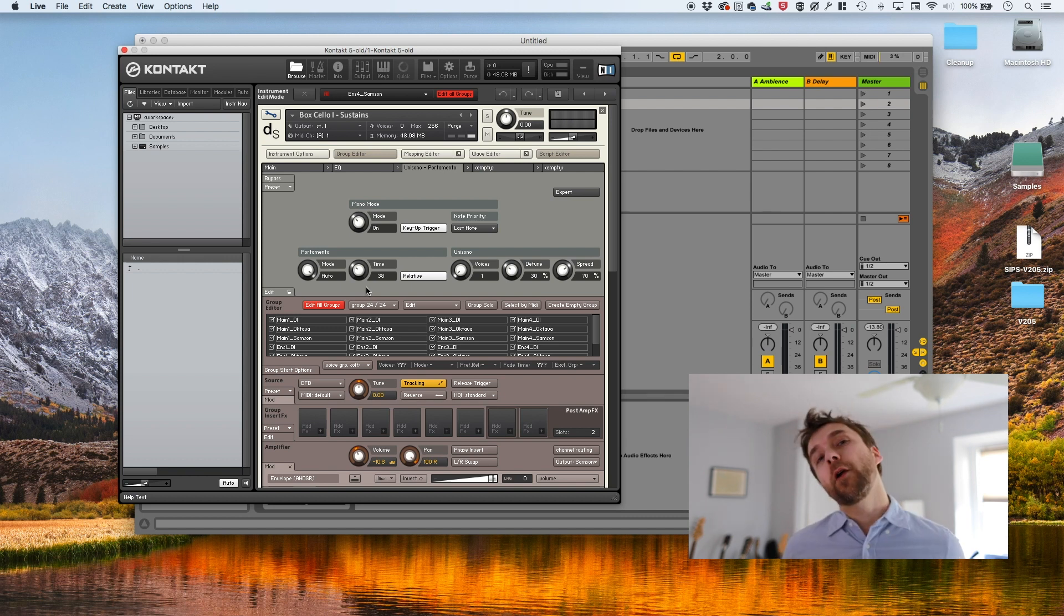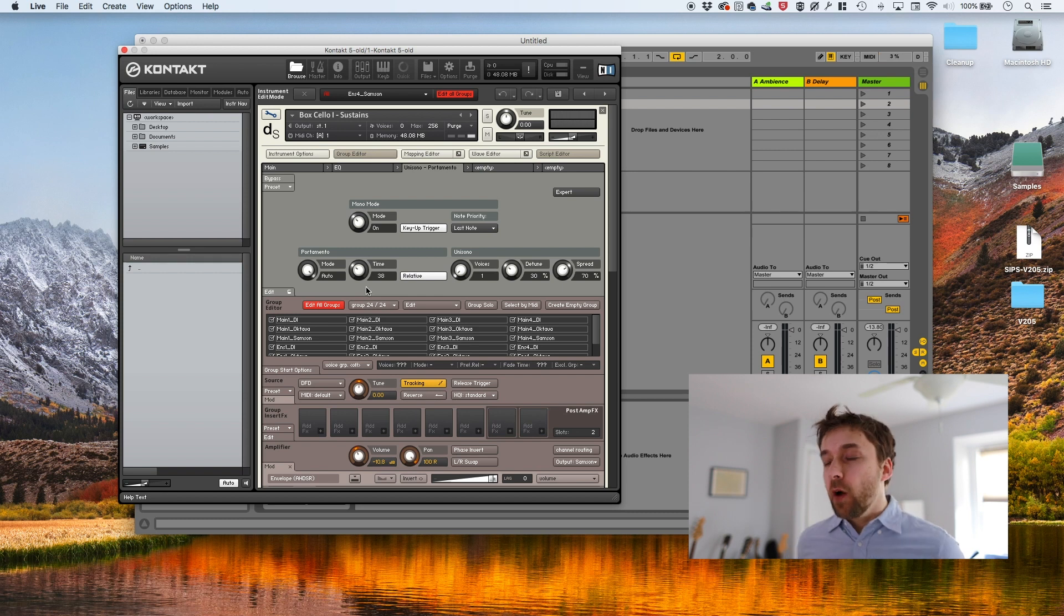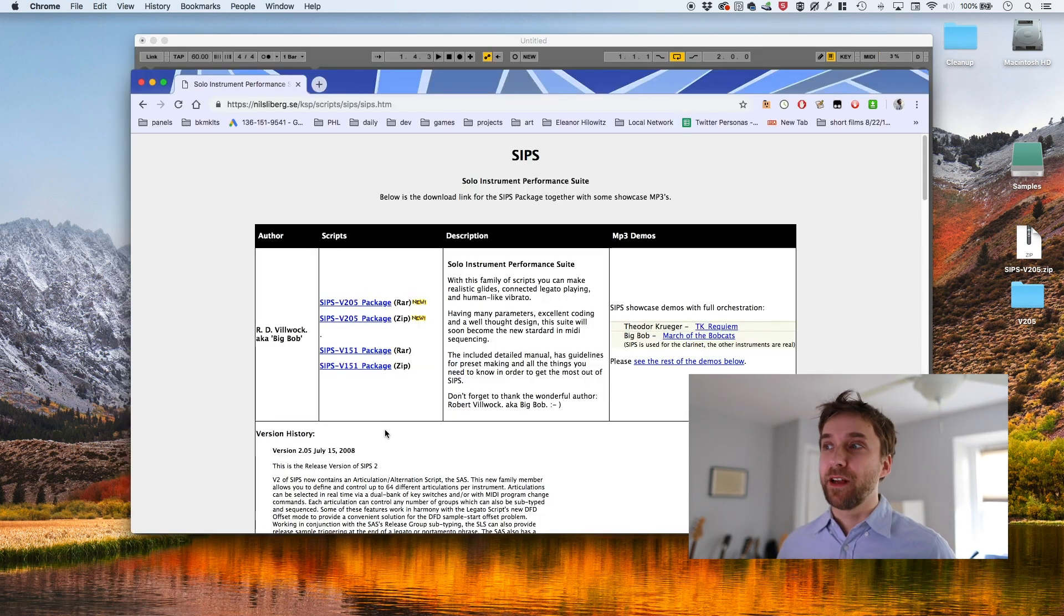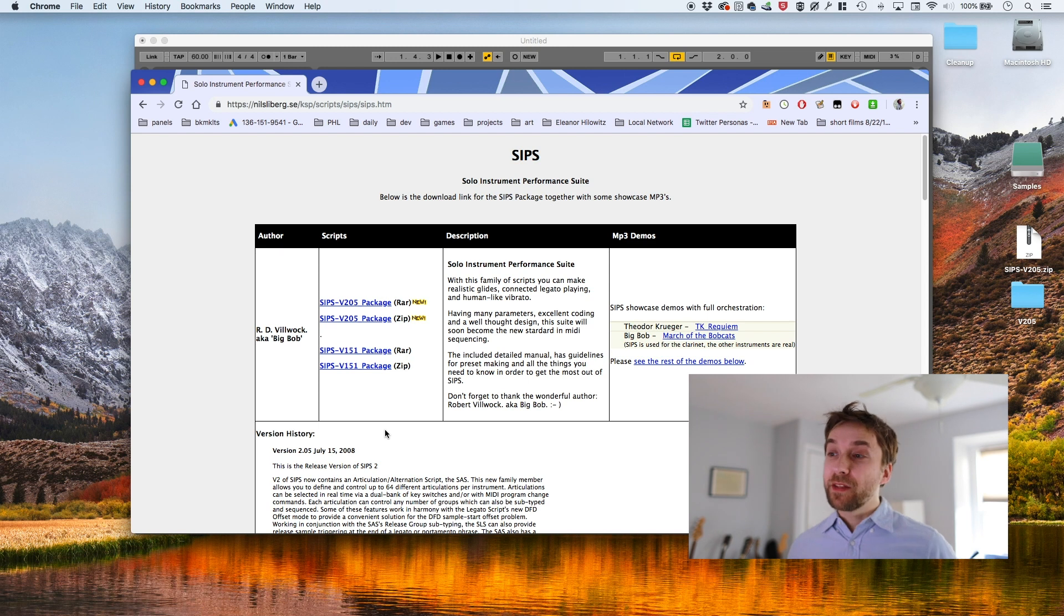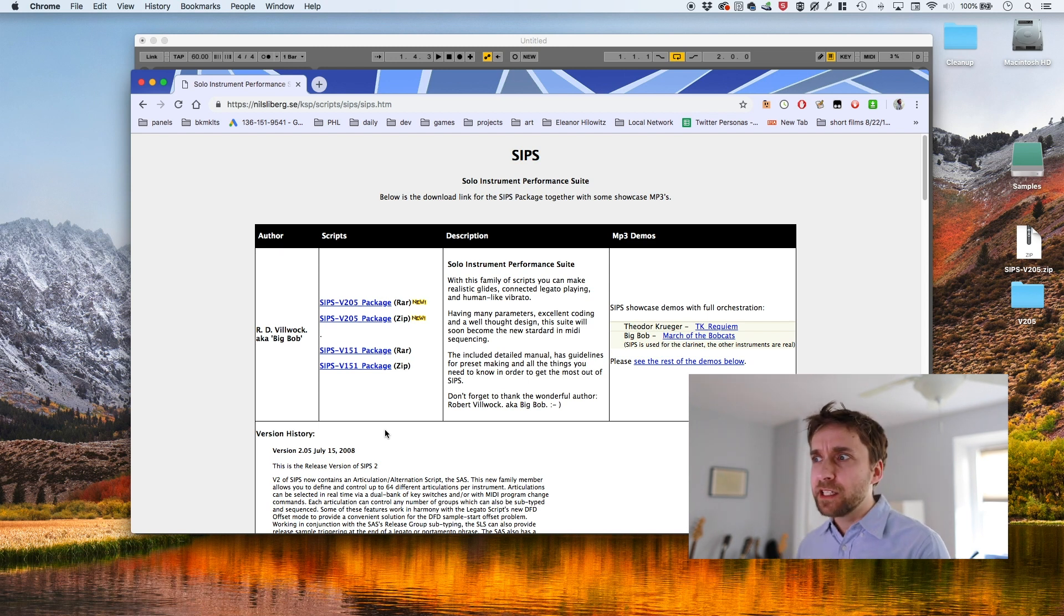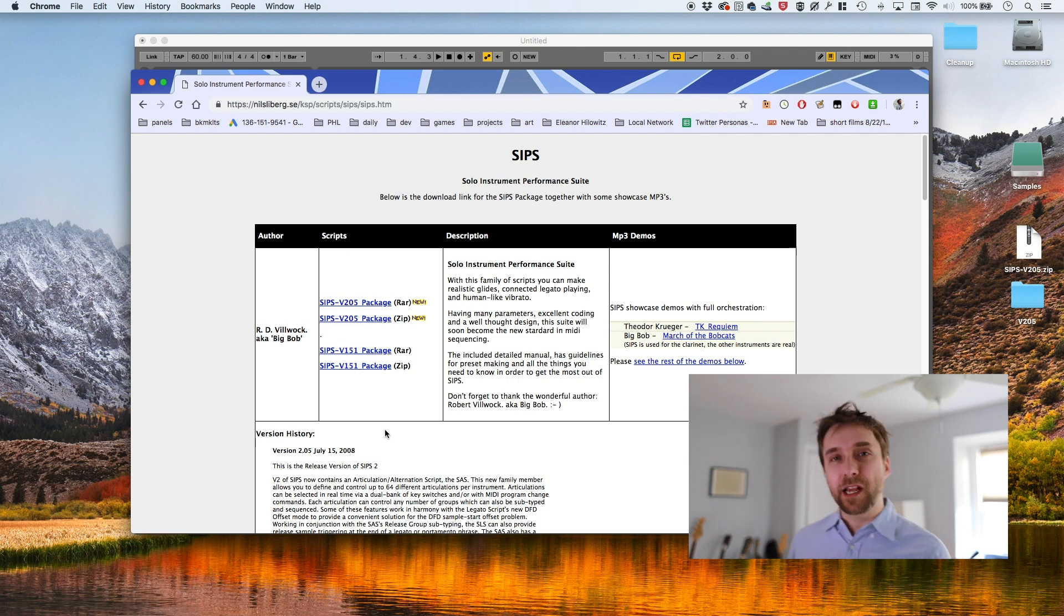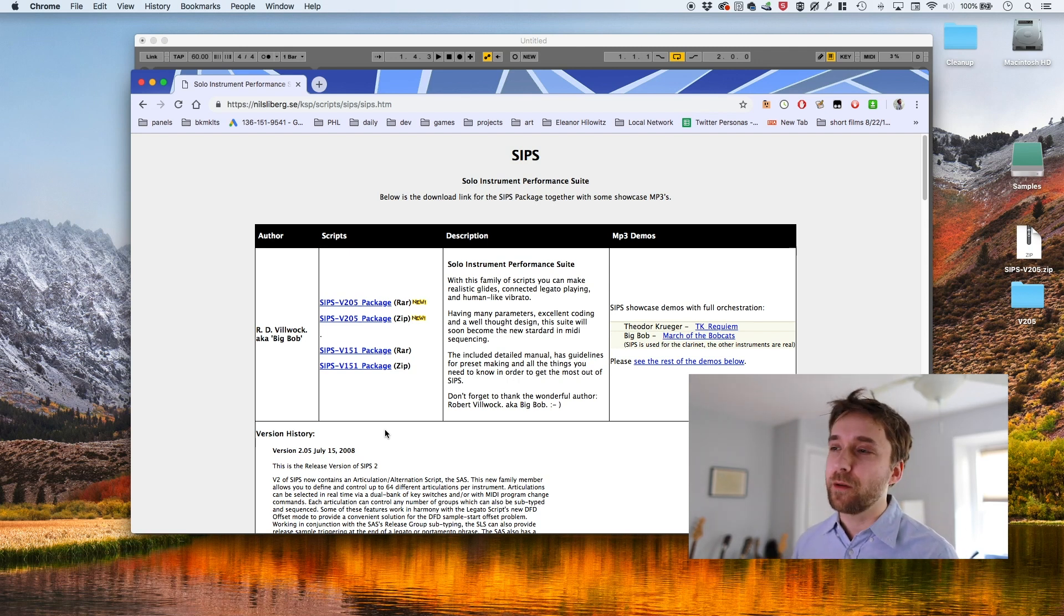Okay. So what are our other options? So our other option is SIPS, the Solo Instrument Performance Suite. This is an ancient script. It has existed for like 12 years, something like that. And for the longest time, this was like the de facto standard for how you did scripted legato.